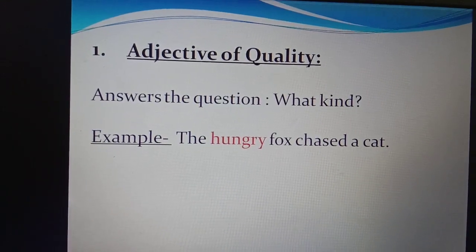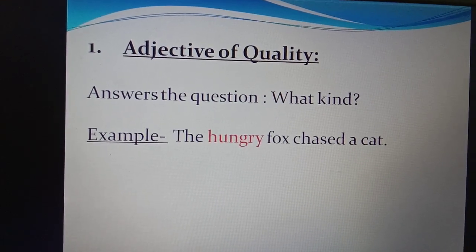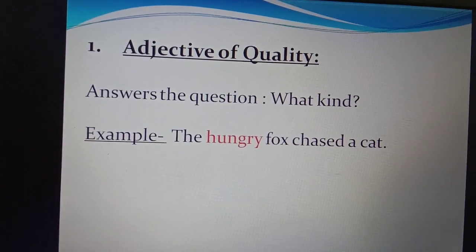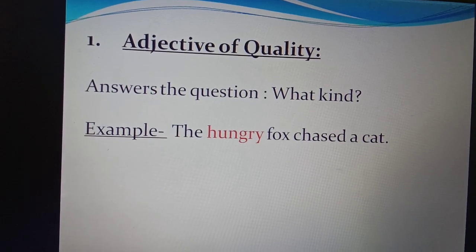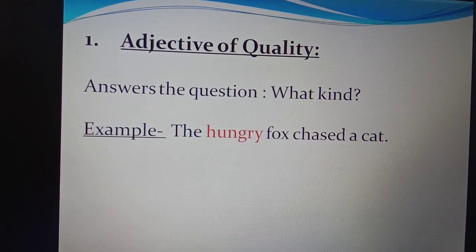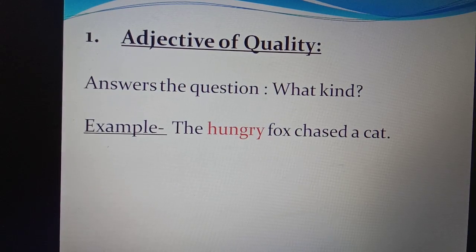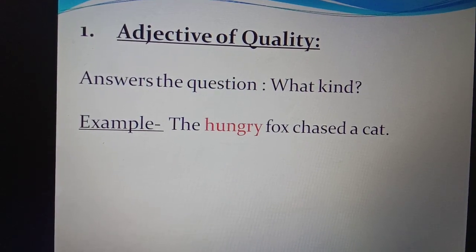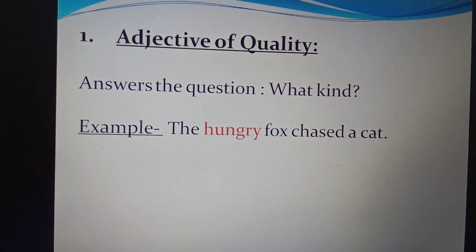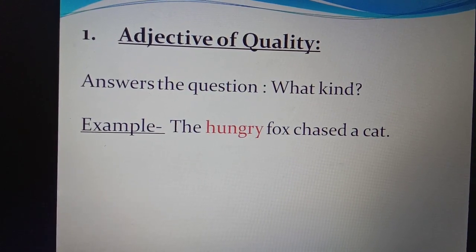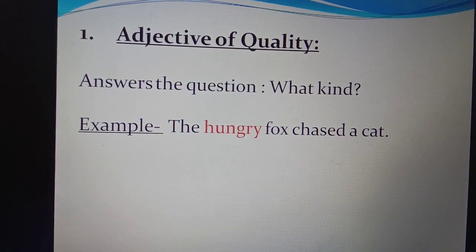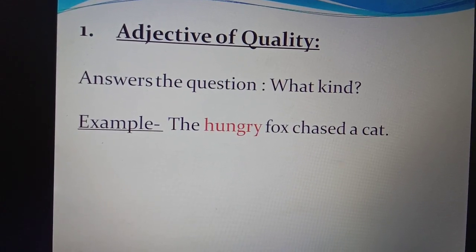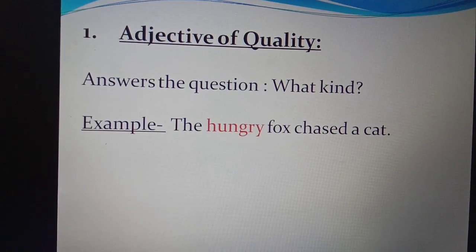Adjective of quality answers the question: what kind? For example — 'The hungry fox chased a cat.' What kind of fox chased a cat? A hungry fox. So 'hungry' describes the fox and tells us what kind it was. That is an adjective of quality.